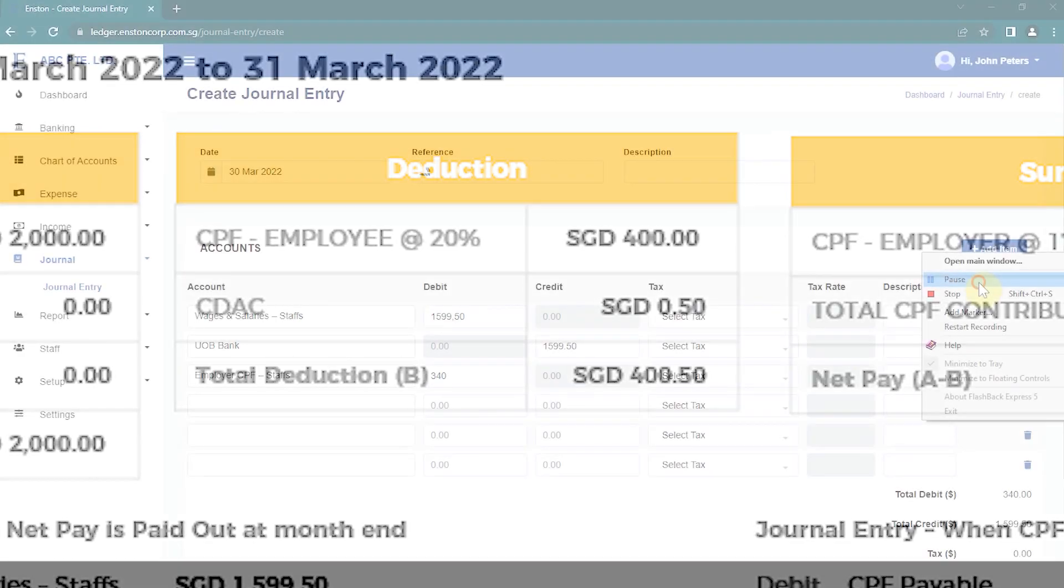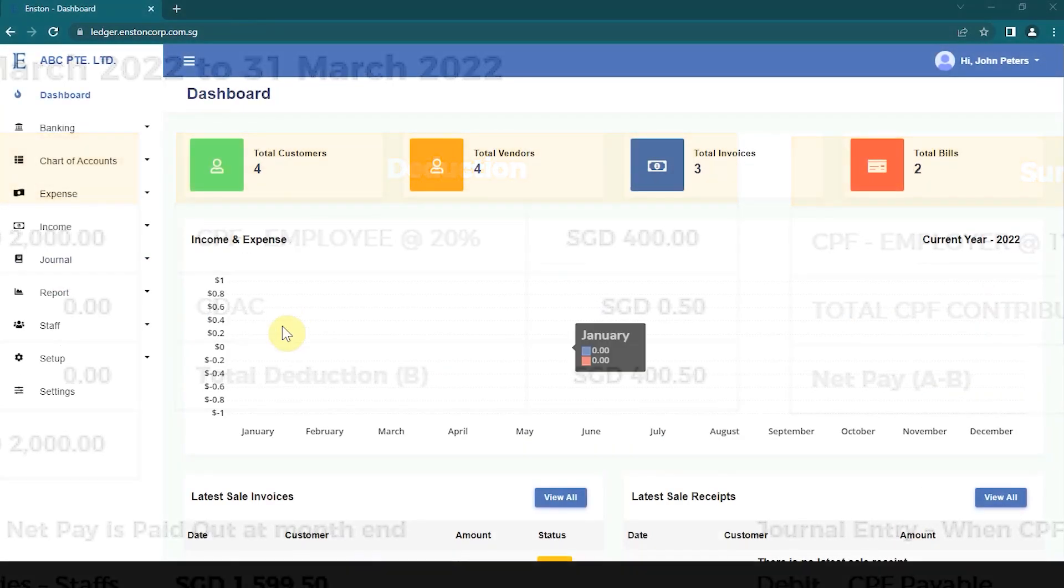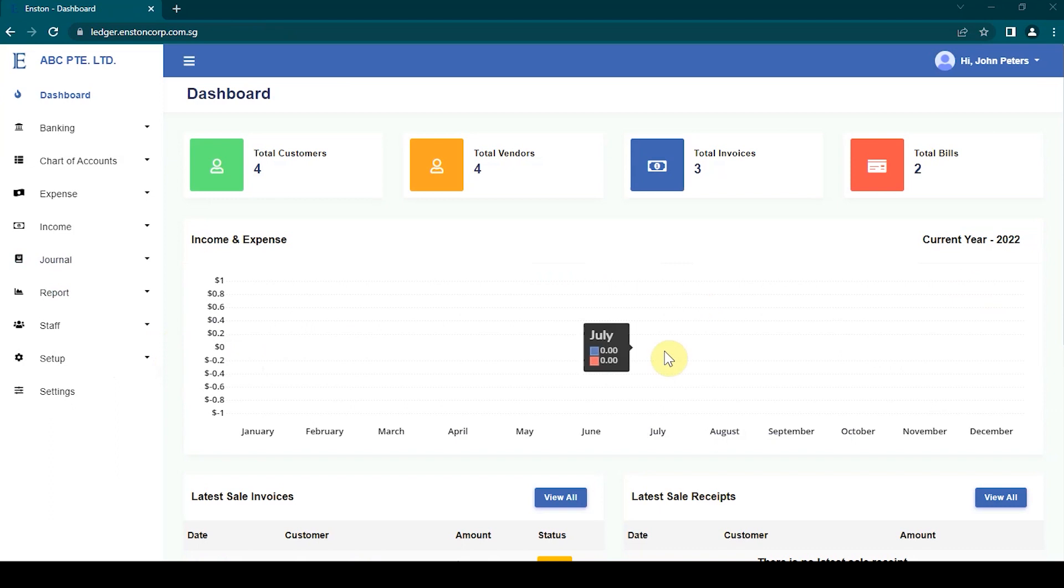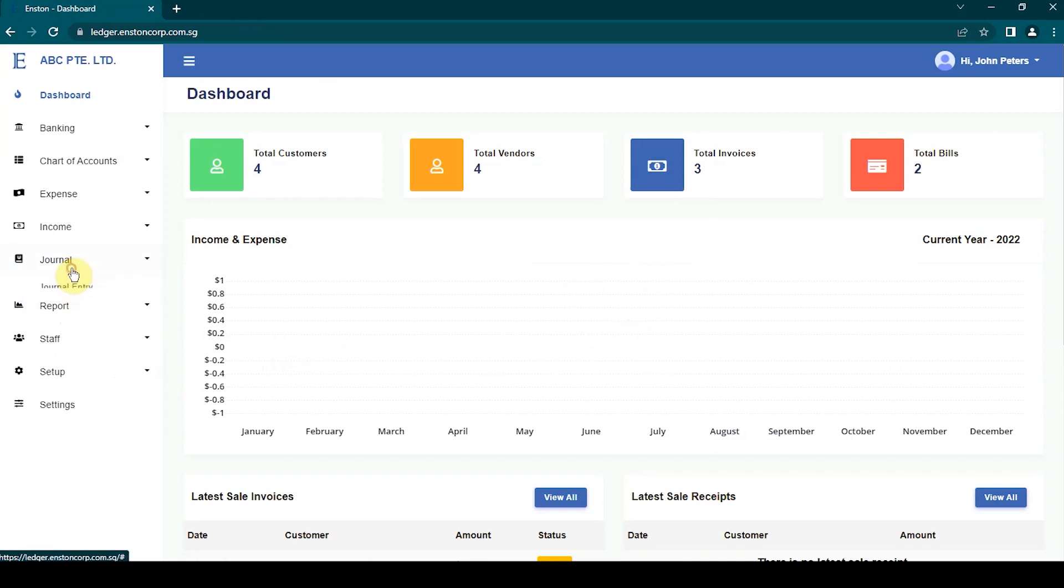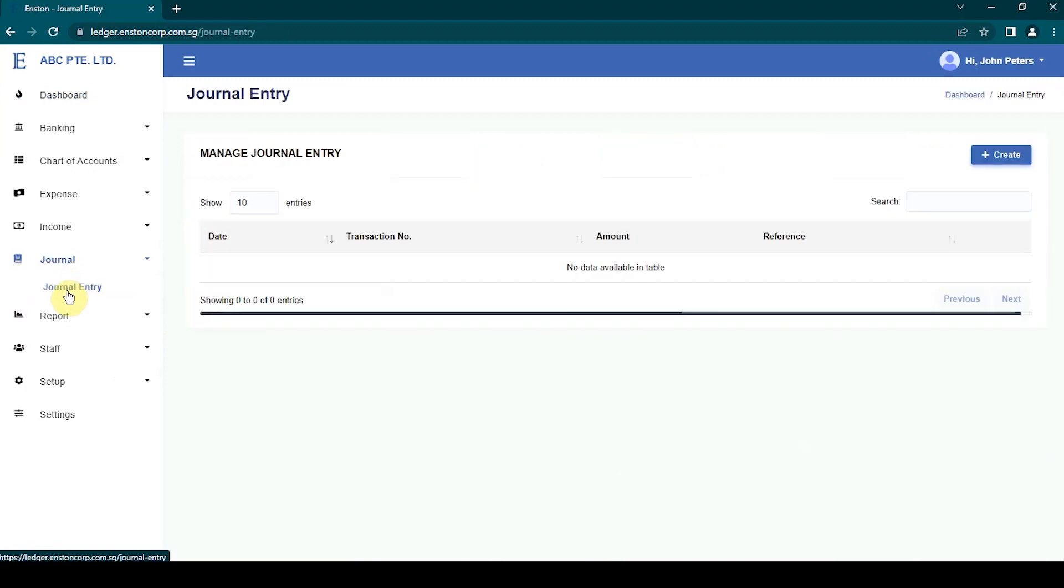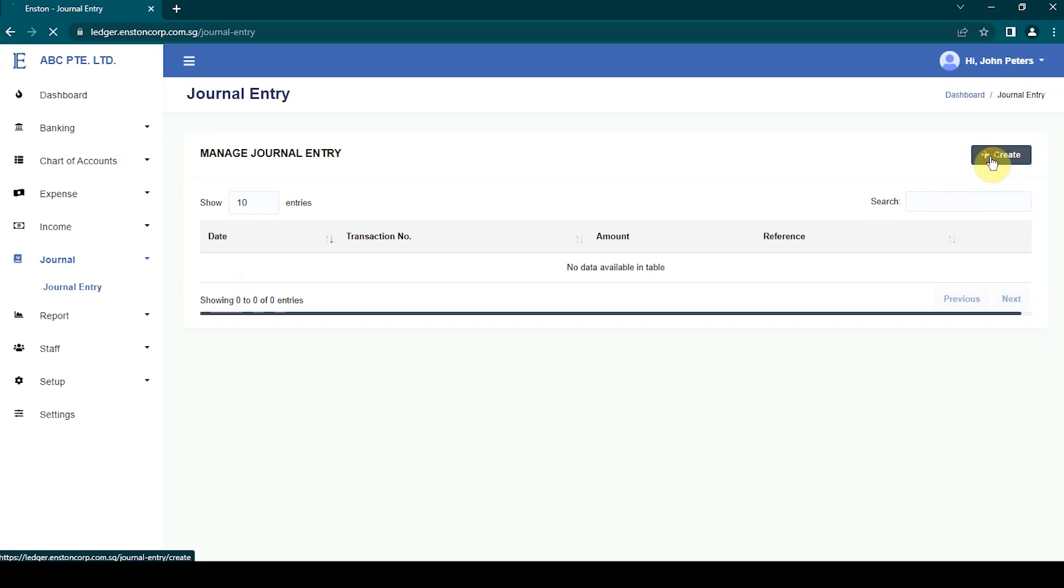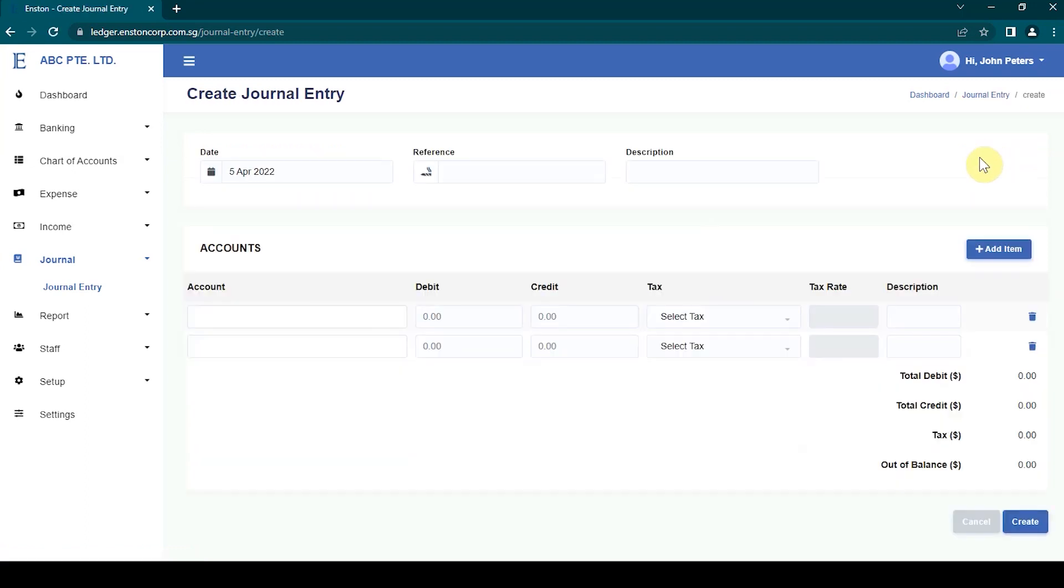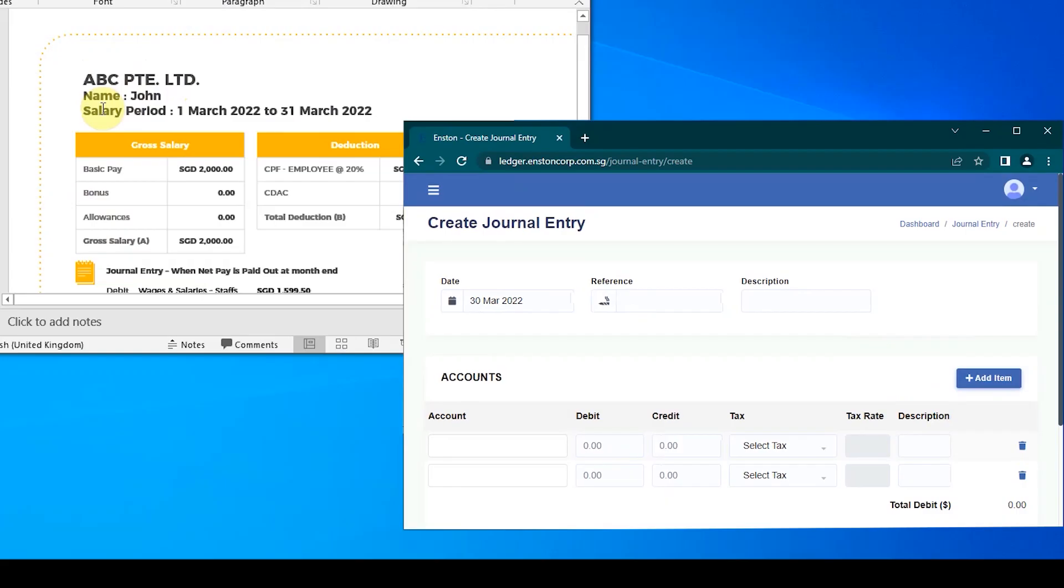To post all those into Enston Ledger, go over to the left-hand side of the page and click on Journal menu. Select Journal Entry submenu from the drop-down menu to open the page. Once the page is opened, on the right side of the screen, proceed to click the Create button. Enston Ledger redirects you to the Create Journal Entry page, where you can enter the necessary details.